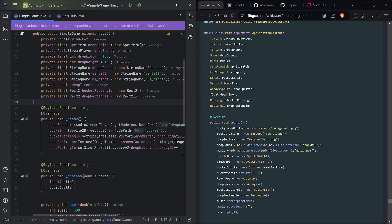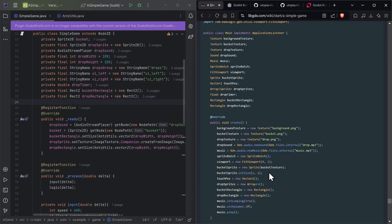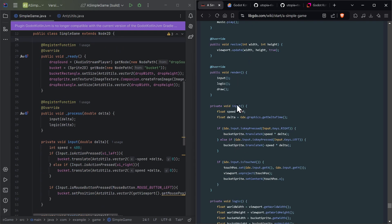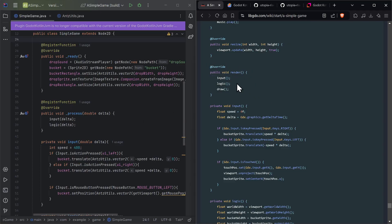The 'create' method in libGDX and the 'ready' method in Godot are basically the same — there's a lot to set up in libGDX, but at the end of the day you set up the sounds, the bucket, and the raindrops. Resize is handled by the engine. The 'process' method corresponds to the 'render' in libGDX — called every frame. We go through functions for input, logic, and draw, but you don't need draw in Godot because the engine handles it.